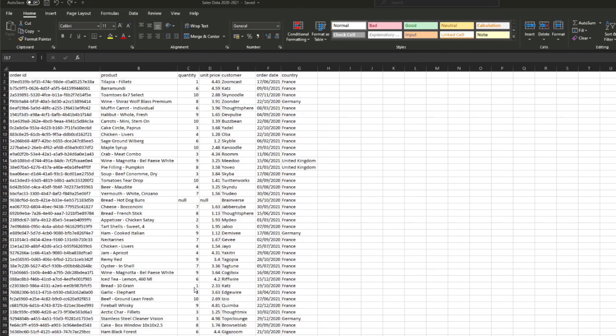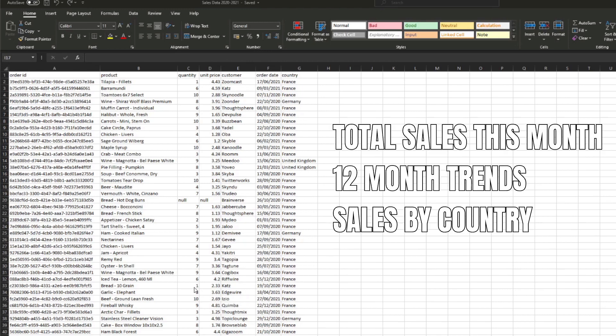After the initial conversations you understand that you need to answer three different things: you need to get the total sales for this month, you want to visualize the monthly sales trend in the last 12 months, and you want to show the total sales split by country.